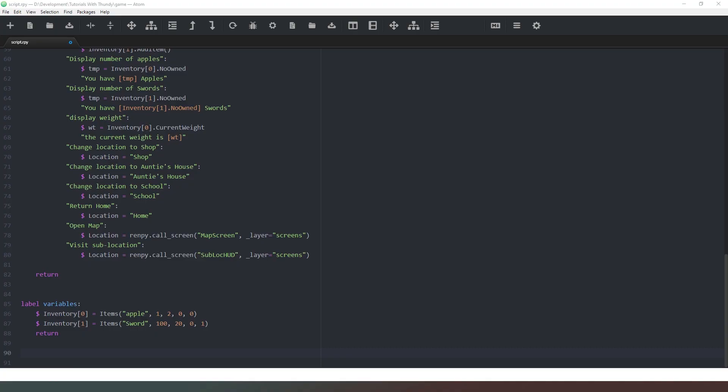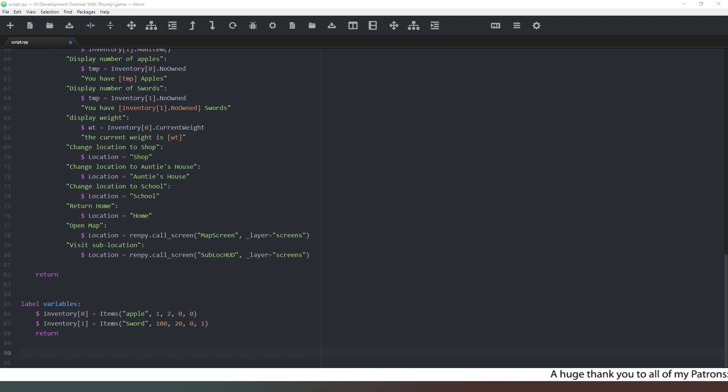Hey everybody and welcome, certainly glad you could join me today. In this video we're going to look at how to add a splash screen to your Renpy project.